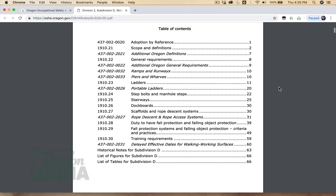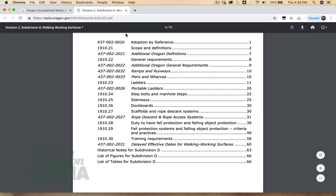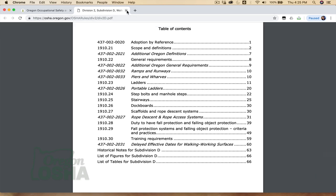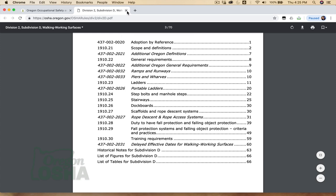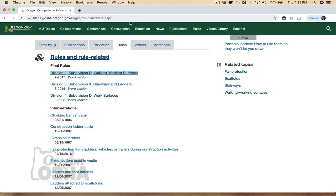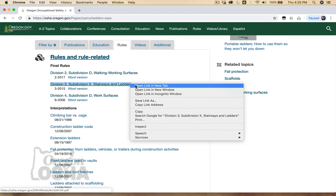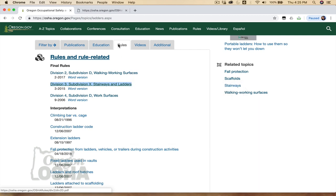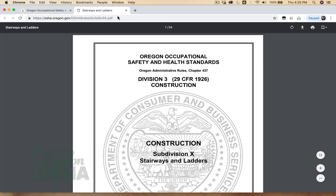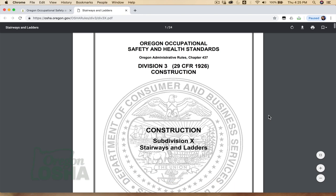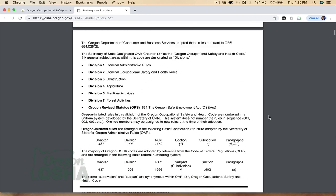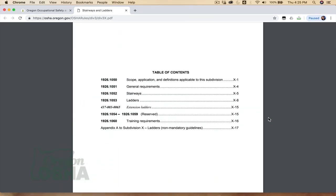At the time of this recording, the majority of general industry ladder requirements are found in pages D11 through D22. Ladder use in construction activities is covered in Oregon OSHA's Division III, Subdivision X, titled Stairways and Ladders. You'll notice the ladder requirements here are very similar to those in the general industry walking working surfaces standard.